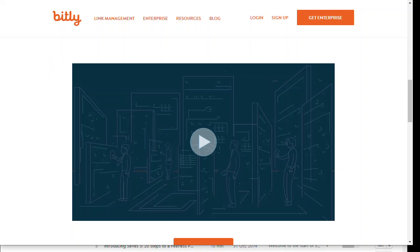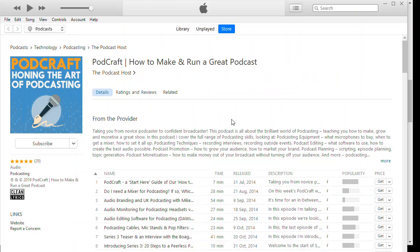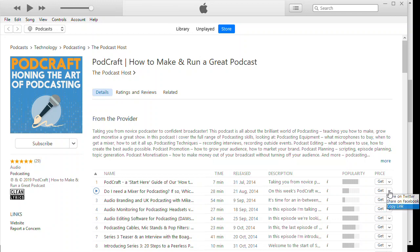The first thing we need to do is get the actual link for our episode. Let's look at PodCraft — this is our show about how to podcast. I'm going to create a new link for our latest episode, 'Do I need a mixer for podcasting?' This is in the iTunes app on the right. Click 'Get link' and copy the link from there. That gets us the official link for that episode.